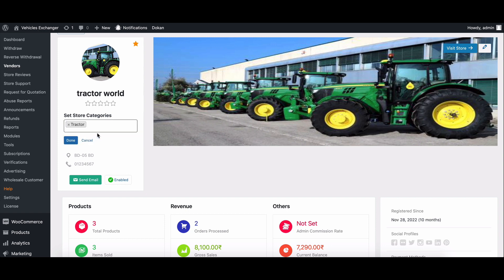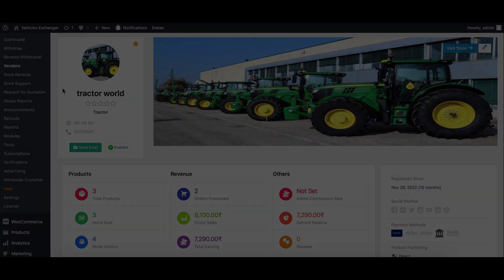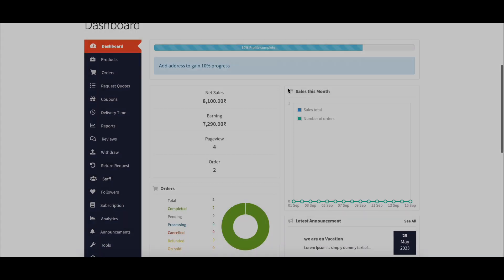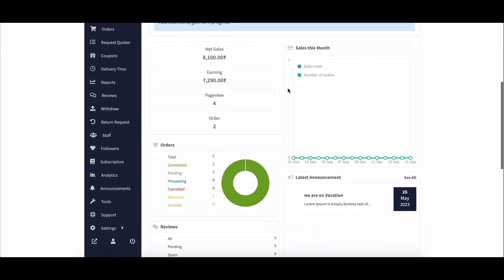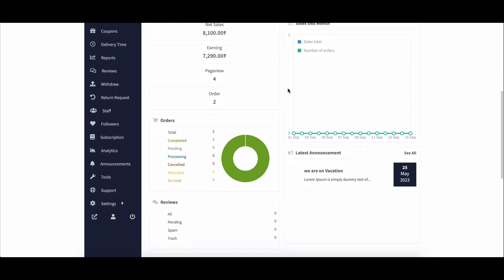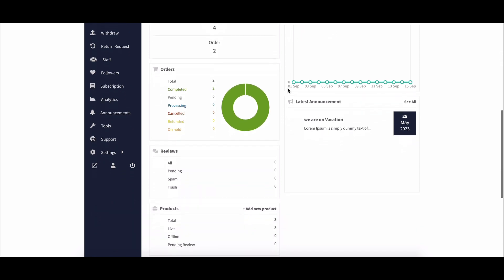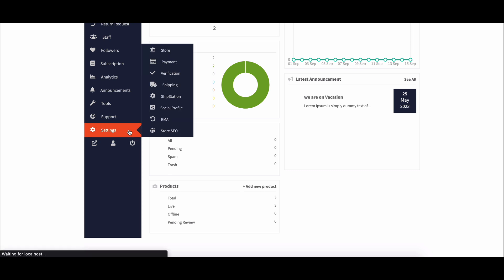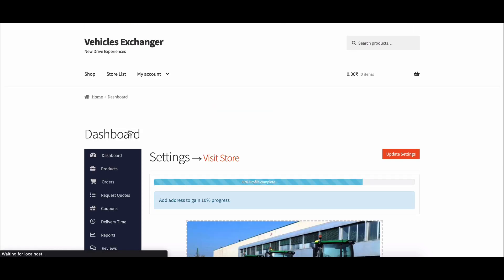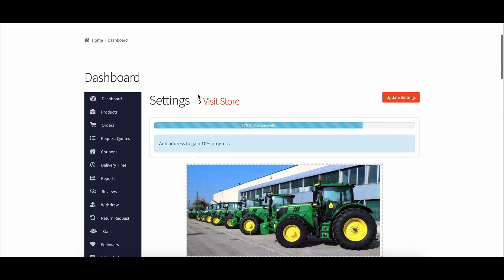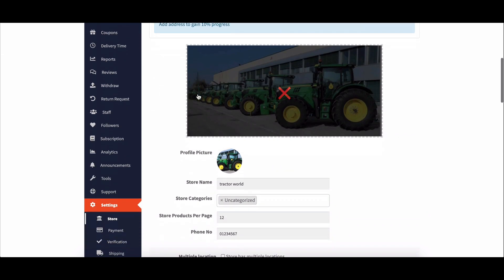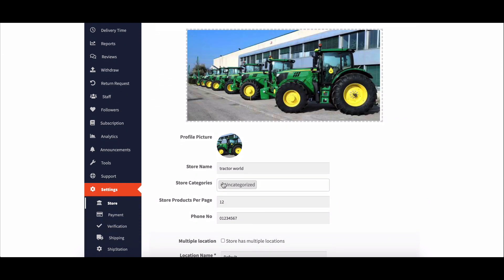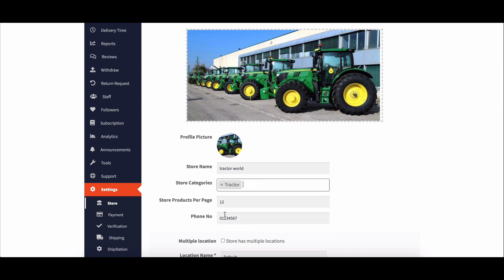How vendors will add store categories: when vendors have been assigned to some categories, they can select them from their dashboard. To do this, go to vendor dashboard, then move to settings, then click on store. Under the store category section, select categories that you want to associate with your store.